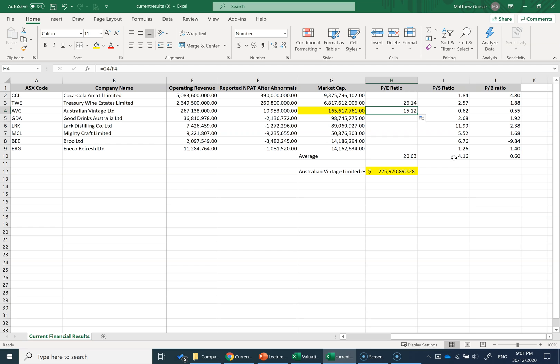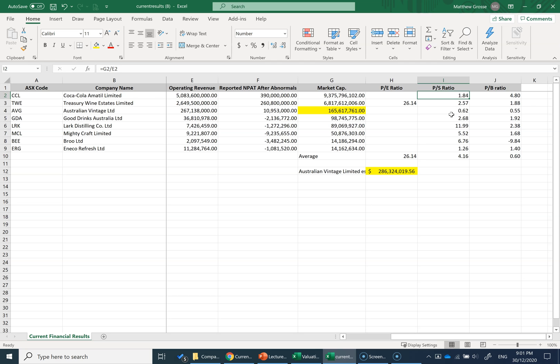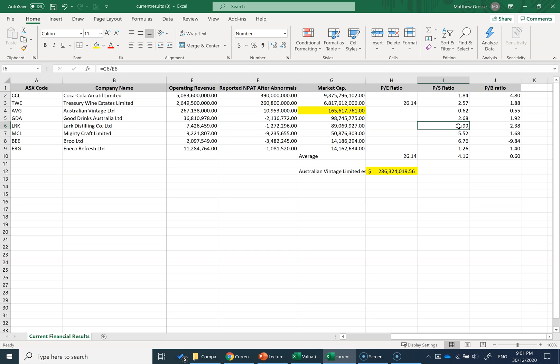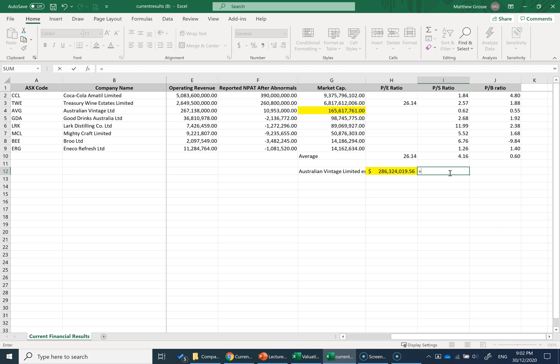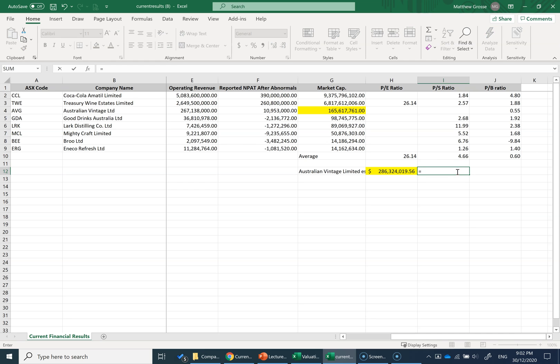We can then do a similar thing for the price-to-sales or price-to-book ratio. I'm going to do both to show you the variance between different ratios. For price-to-sales ratio, these smaller companies do have revenues, so maybe I can keep them in this time. Lark Distilling Co has a very high price-to-sales revenue—it's a bit of an outlier. But let's apply the same thing. For Australian Vintage Limited's estimate, I'm going to remove their ratio because I don't want it to bias the result. I'll use the industry average of 4.6 times Australian Vintage's operating revenue.